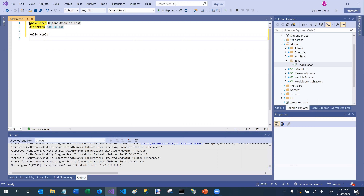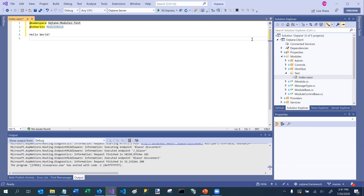We recommend that when you create components in Octane you give it an explicit namespace so you have control over the actual namespace of your module. If you do not include a namespace directive, Blazor is going to create a default namespace — in this case it would be octane.client.modules.test, using the project name and folder names. In Octane we require that you inherit from ModuleBase instead of ComponentBase. ModuleBase inherits from ComponentBase but adds a lot of additional functionality specific to Octane which helps accelerate your software development.